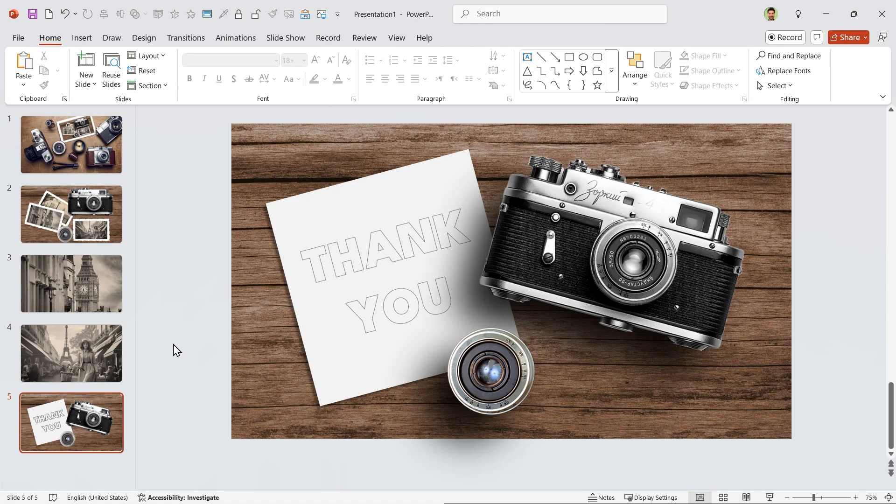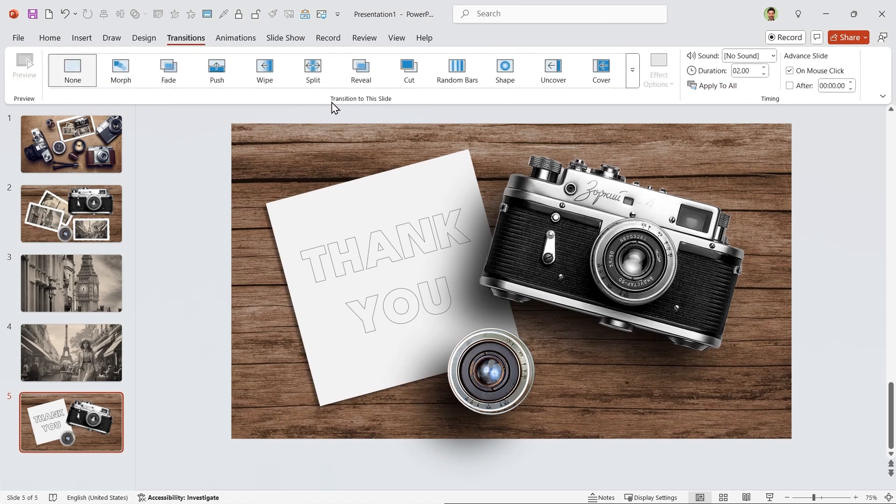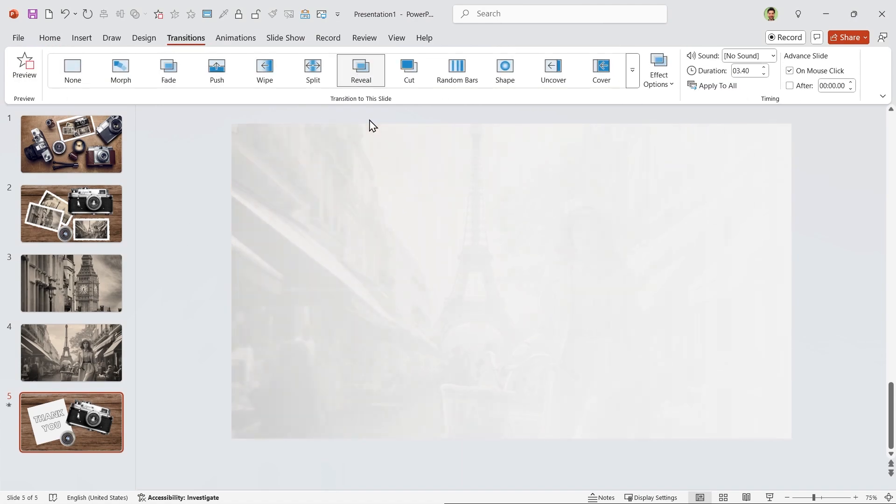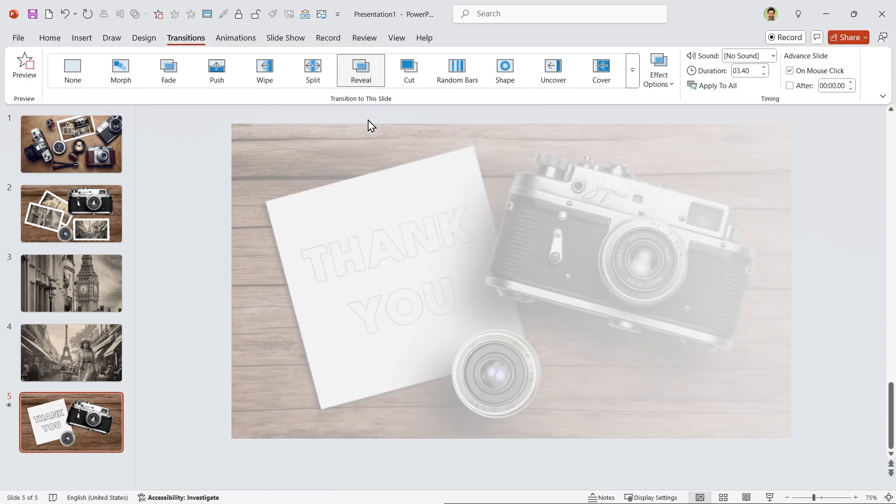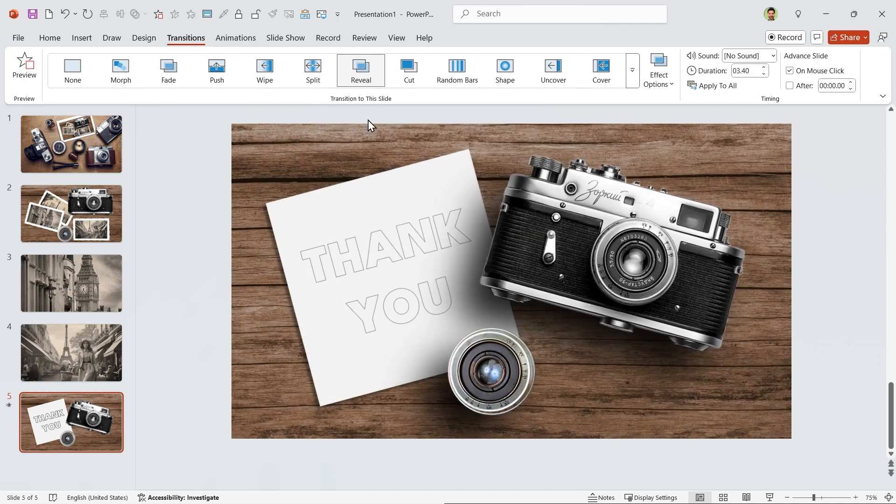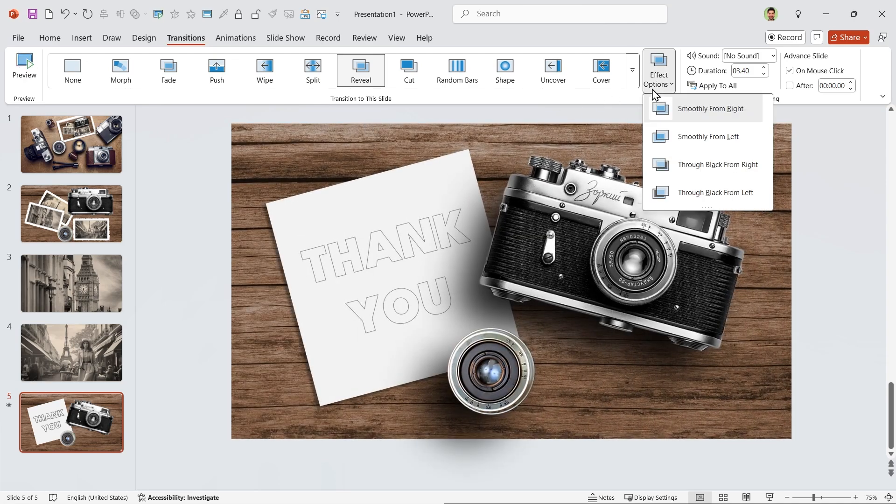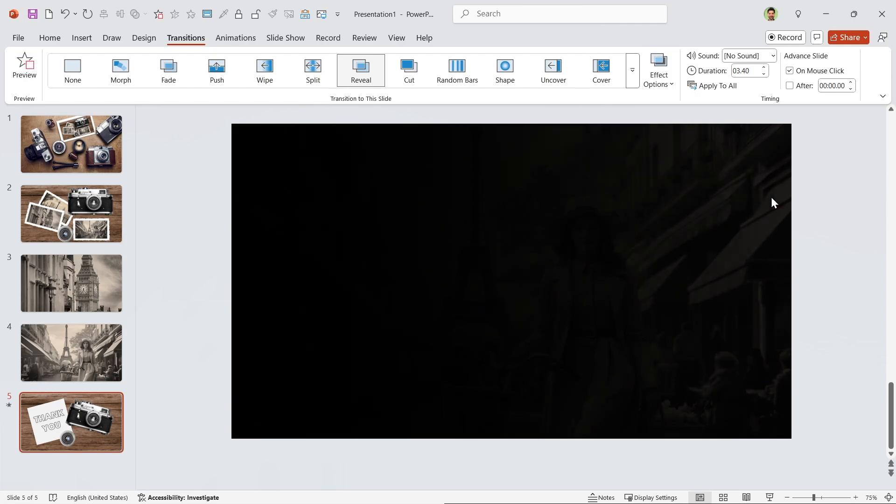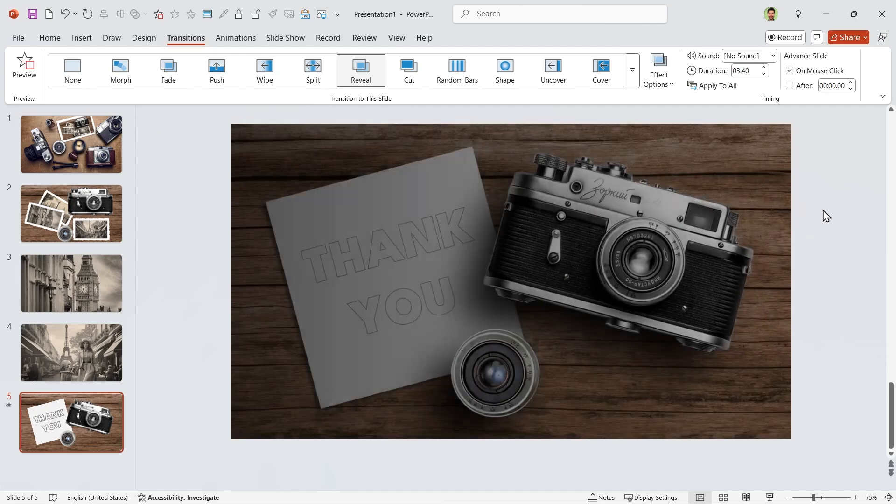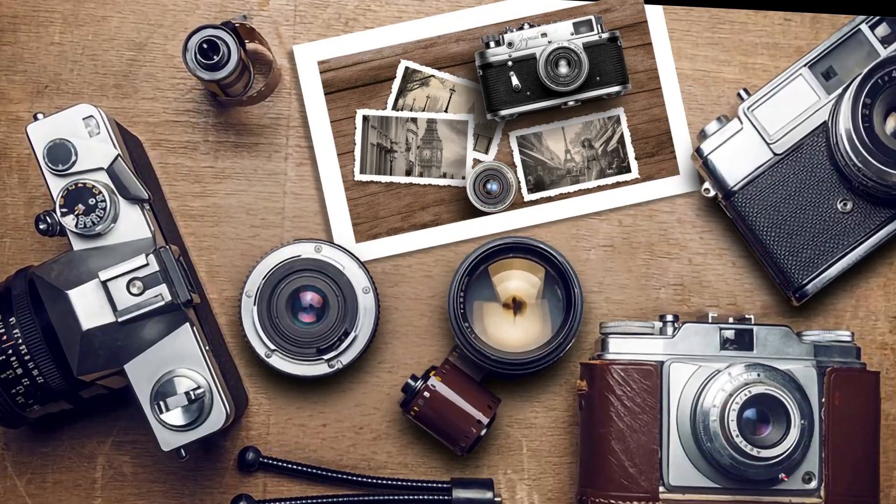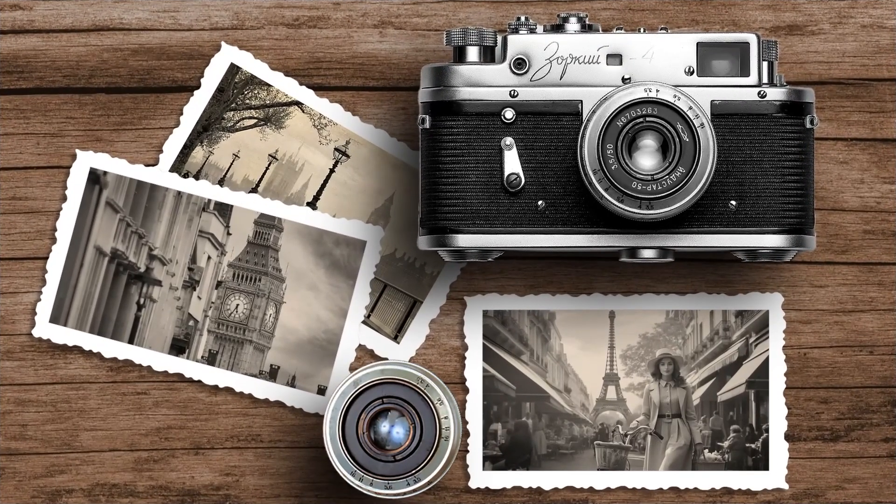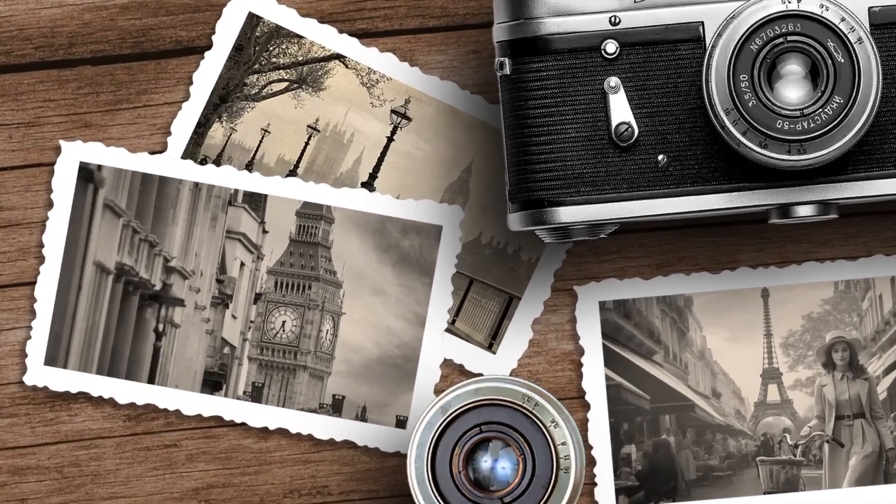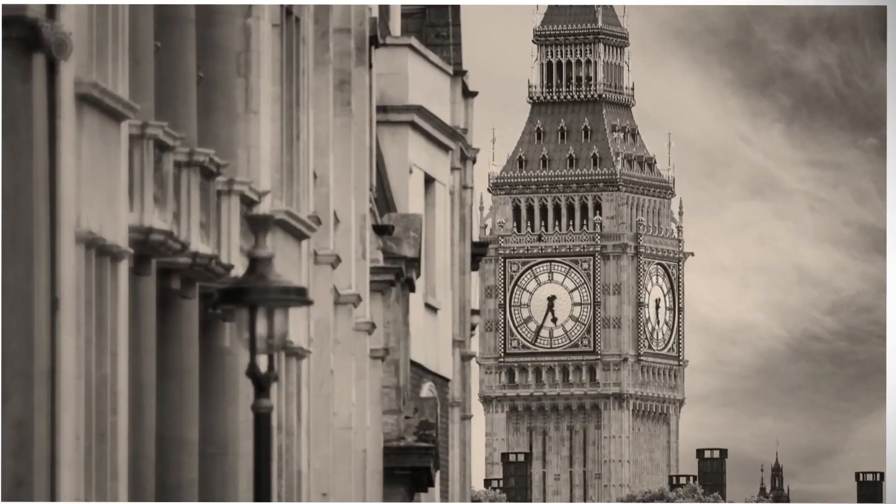For the last move, go to the Transition tab and add the Reveal transition to the slide. In the effect section, choose Through Black from Right, and you are done. Your PowerPoint is ready.